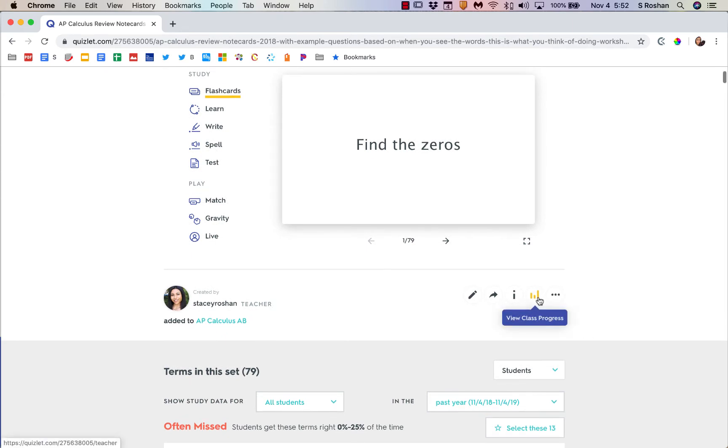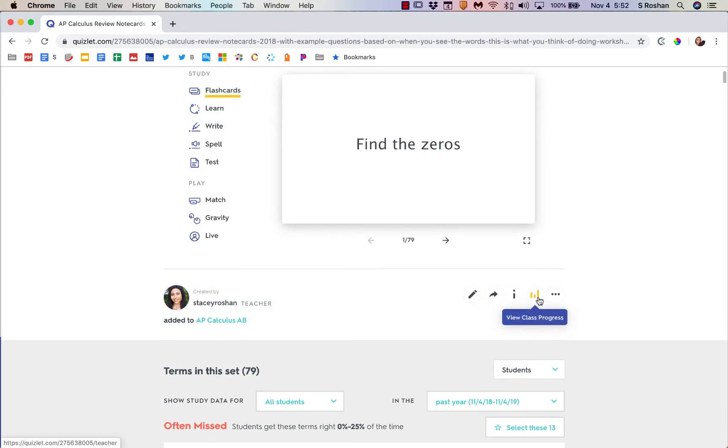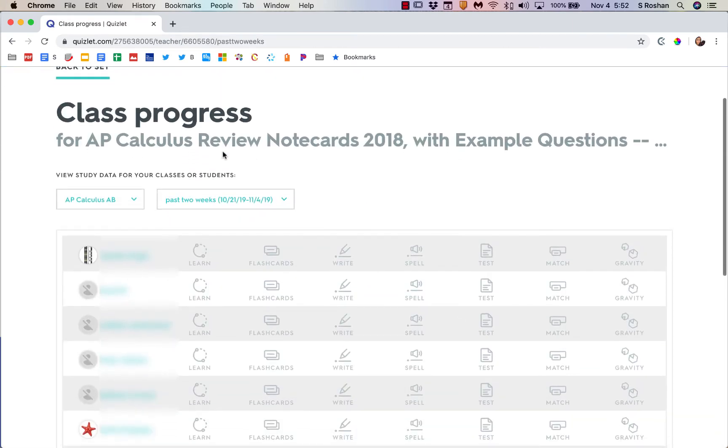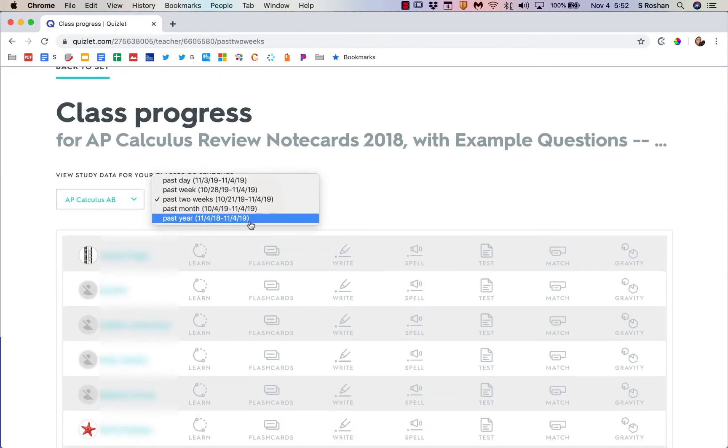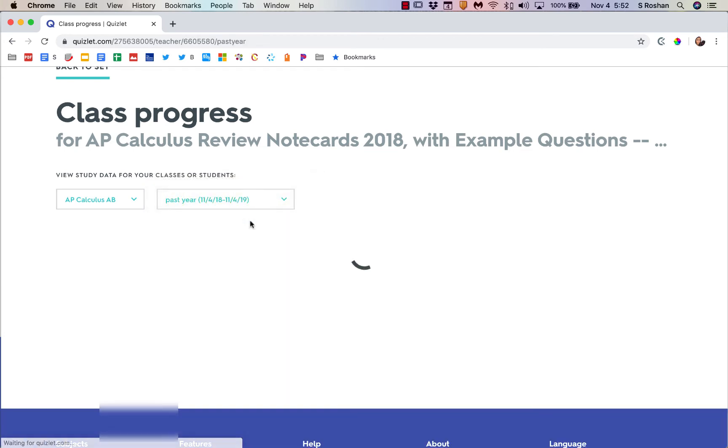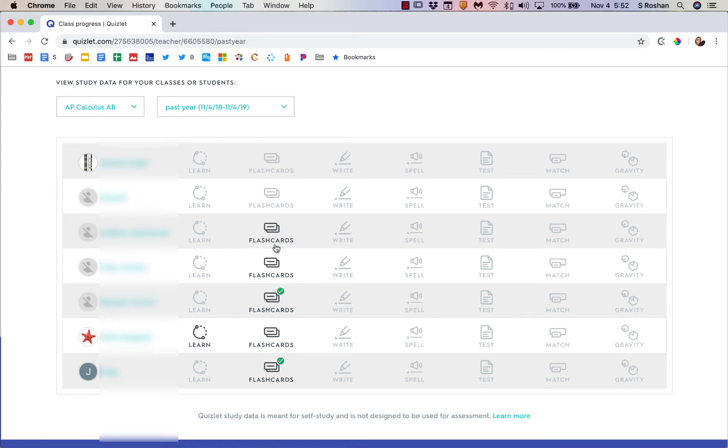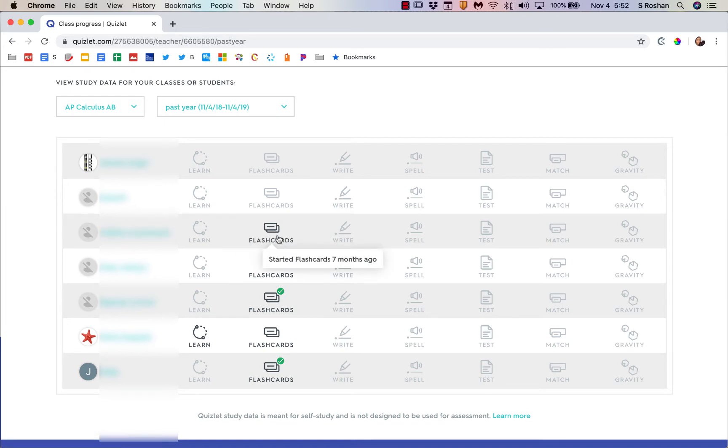Another really good feature is if you click this little class progress tab, I will actually see all my students. If I do the past year, I can see which ones didn't study the set at all versus which ones did, and I can see what they studied.